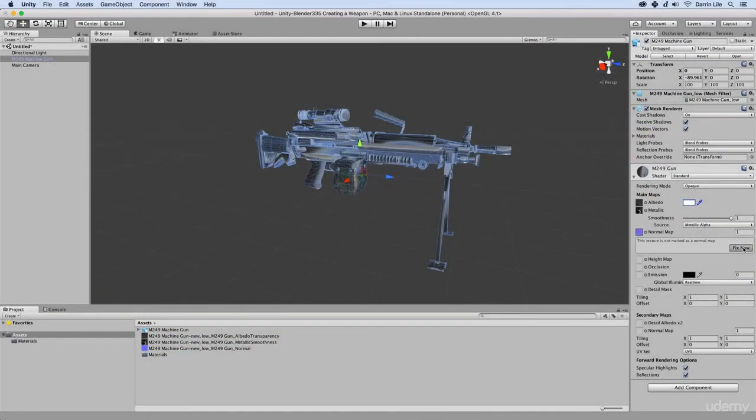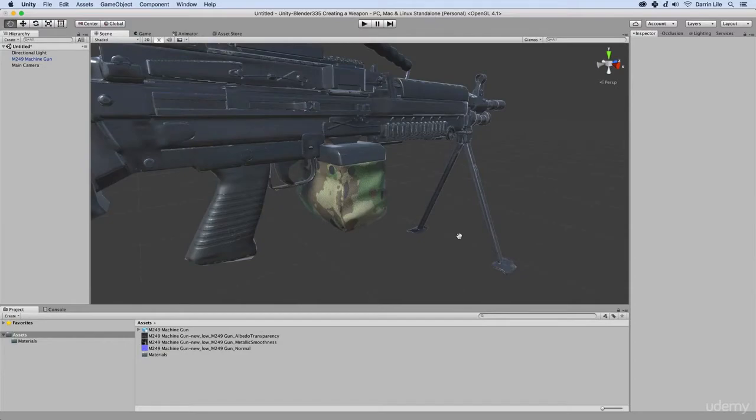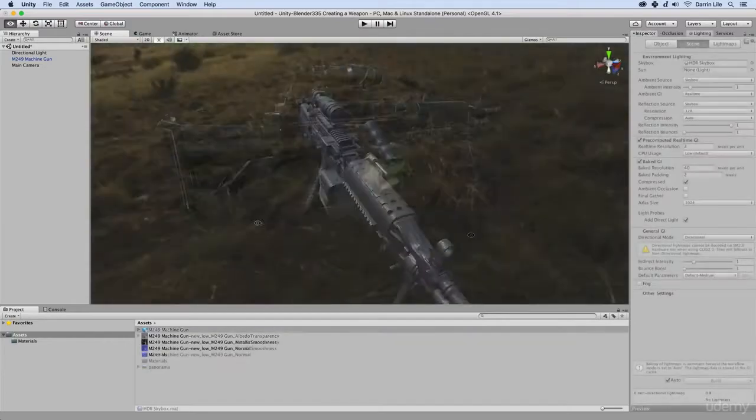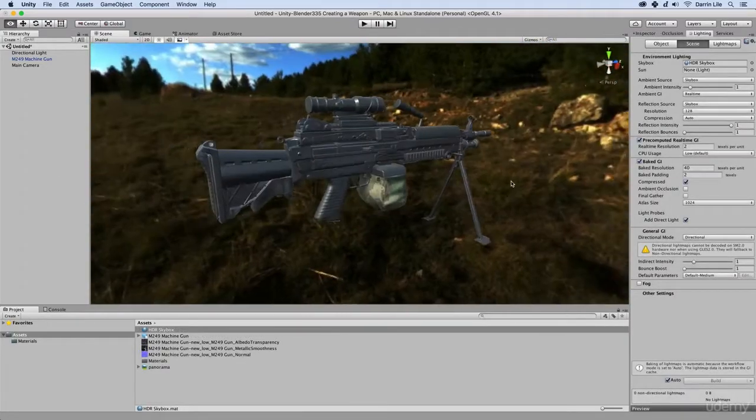Finally, we'll bring it all into Unity, apply the textures, and talk about lighting the scene with HDR images and reflection probes.